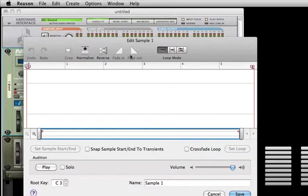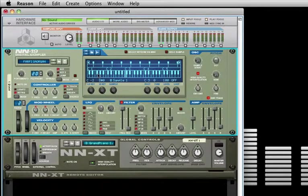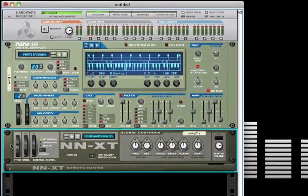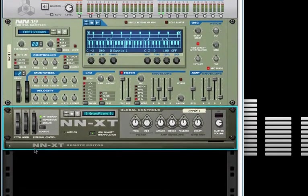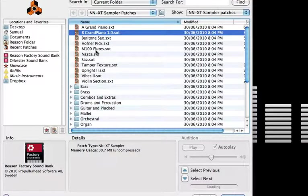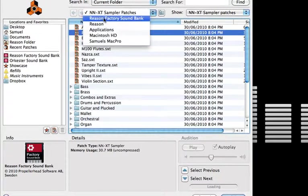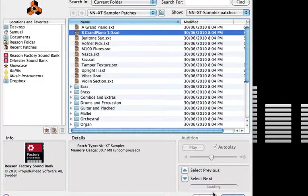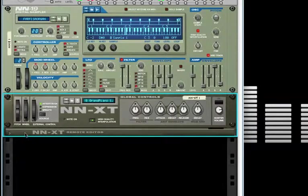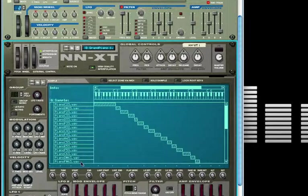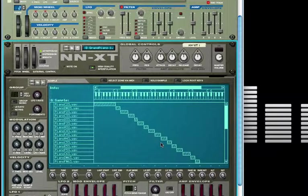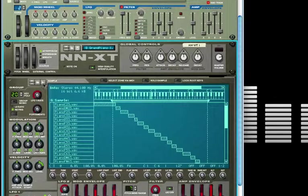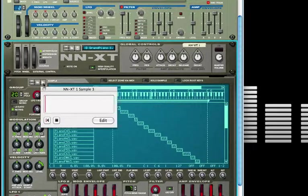Underneath this we have the NN-XT remote editor. We once again can browse patches and add instruments to our compositions. If we click the little tab arrow here, we can actually map different wave or audio files to keys on a keyboard or within the NN-XT. You can layer sounds, add instrument sounds together, and once again sample directly into the NN-XT.